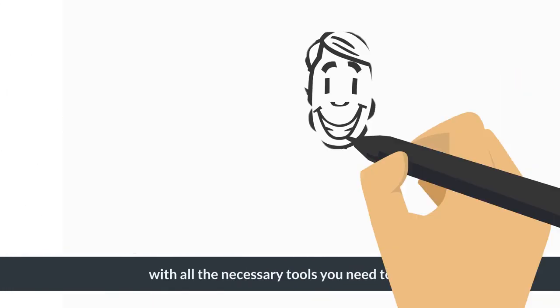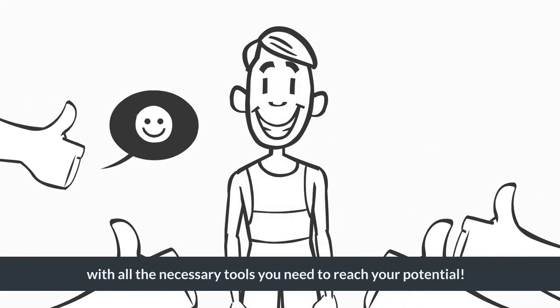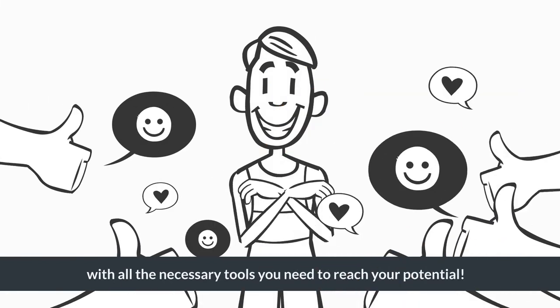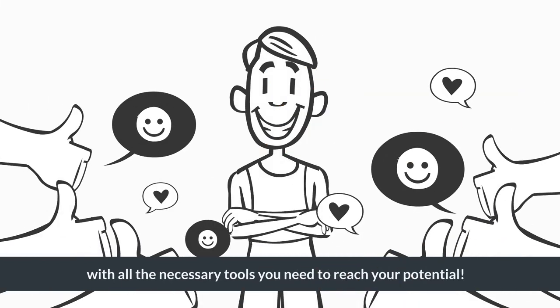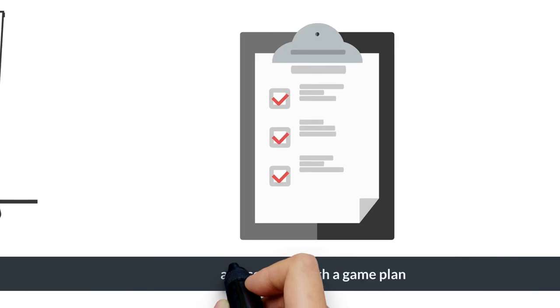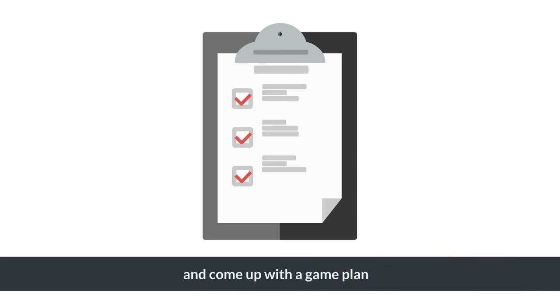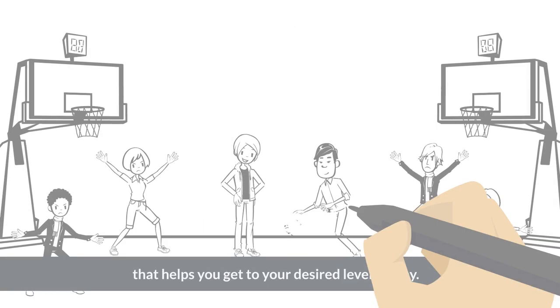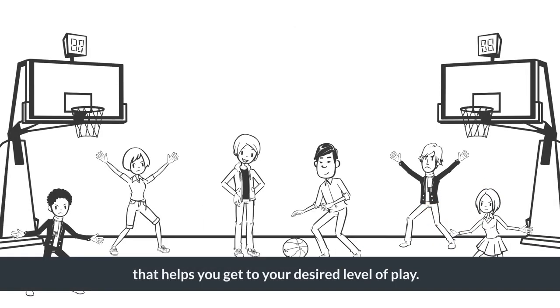Hoop Doctors has your back with all the necessary tools you need to reach your potential. We'll analyze, evaluate, and come up with a game plan that helps you get to your desired level of play.